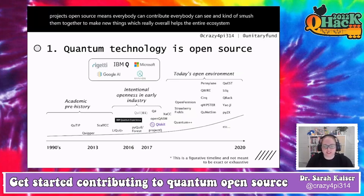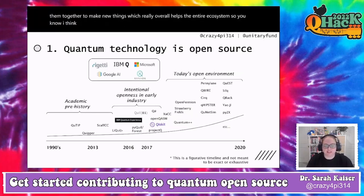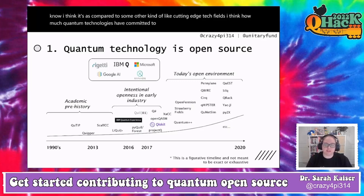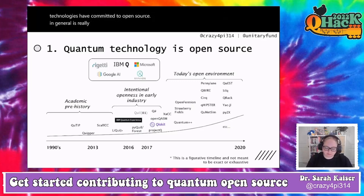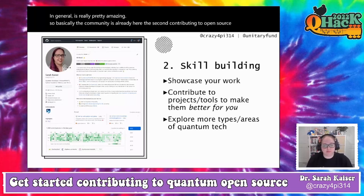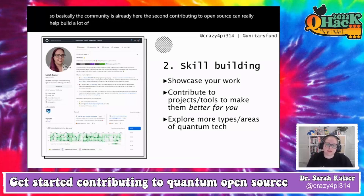Having all these tools and resources open source means everybody can contribute, everybody can see and combine them to make new things, which helps the entire ecosystem. Compared to other cutting-edge tech fields, how much quantum technologies have committed to open source is really pretty amazing — the community is already here.